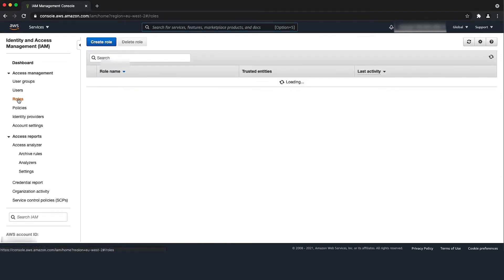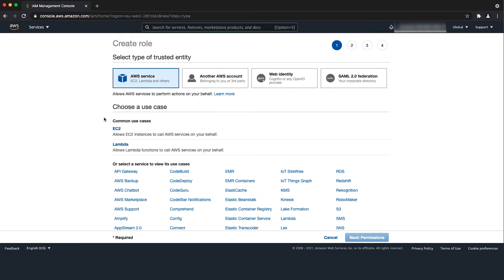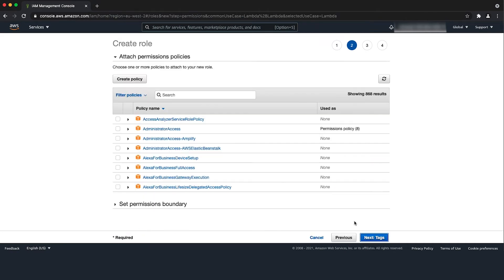Here you can see all the roles in your account. Choose the create role option. Choose your use case as Lambda and then choose next permissions.